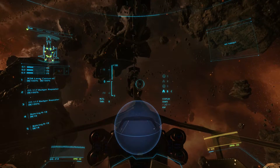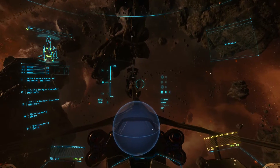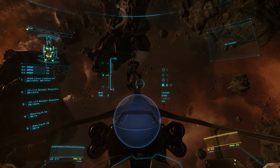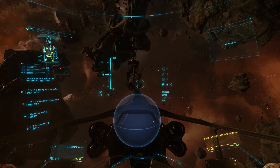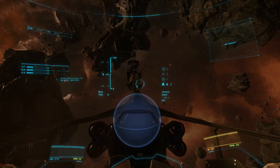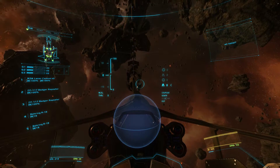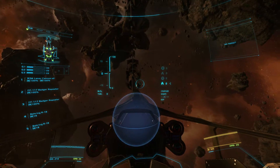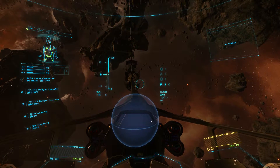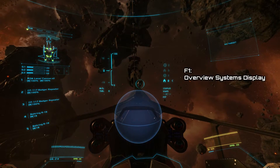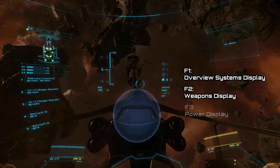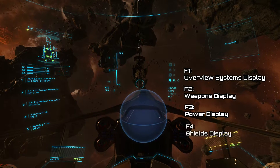Let's get to grips with the basic HUD setup. On the top left hand side you have your ship information — you've got the options for overall heads-up display, weapons display, power display, and the shield display. You can quickly call up information for any of these systems using the F1 to F4 keys: F1 is for overview, F2 for weapons, F3 for power, and F4 for shields.